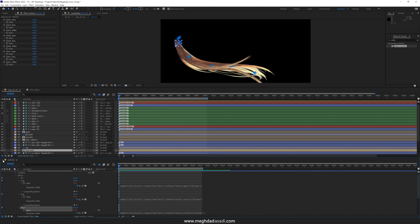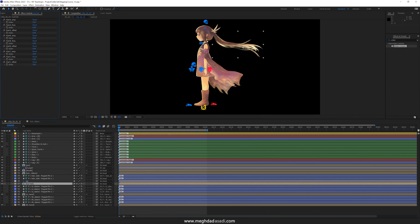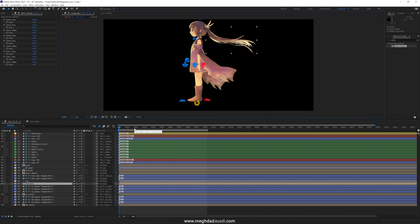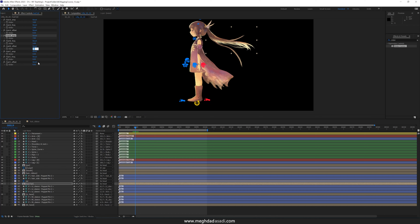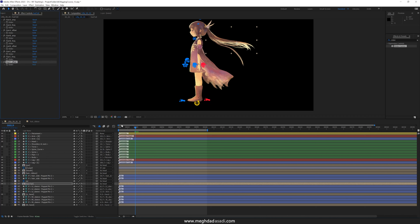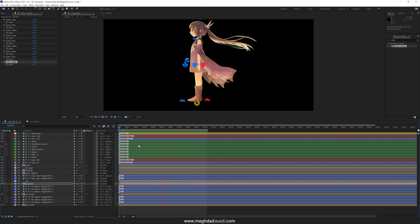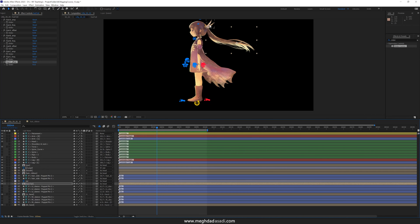After closing the inner timeline, I can now control all nine sliders from the main composition. For example, hair A gets amplitude 3, frequency 1, delay 0.1 seconds; hair B gets 7 degrees amplitude, frequency 2, delay 0.15 seconds; hair C gets 6 degrees, frequency 1.5, and 0.12 seconds delay.